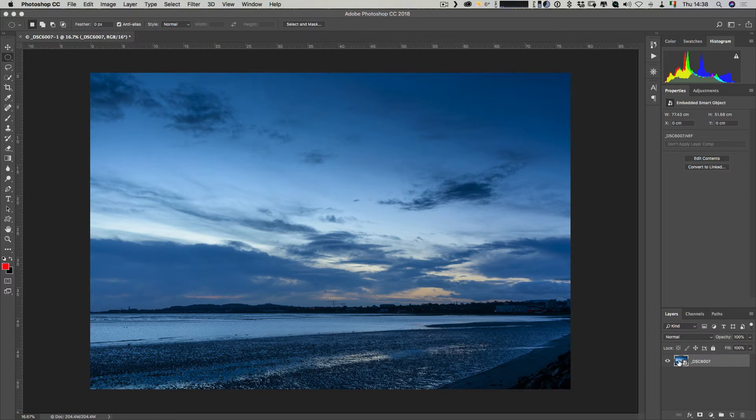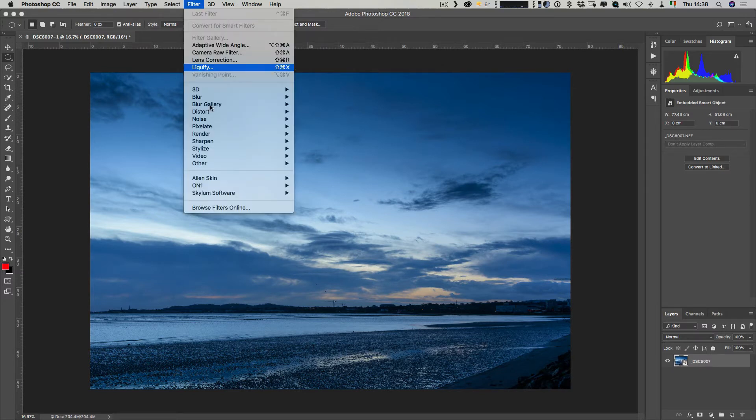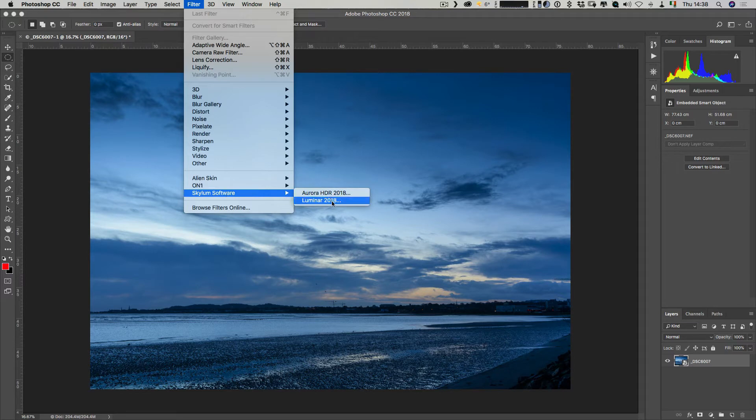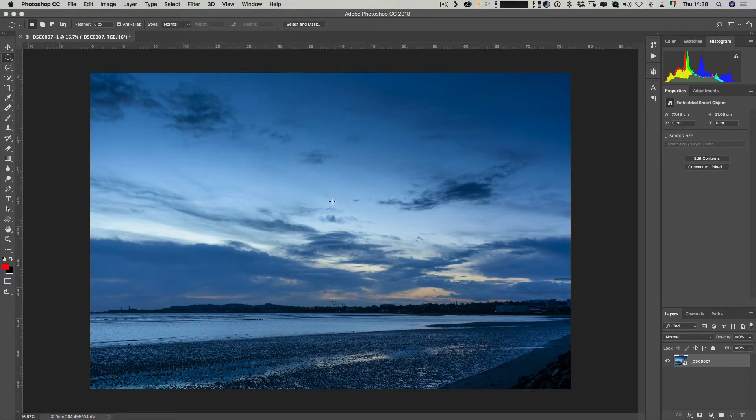Because this has loaded as a smart object, I can now use Luminar as a filter, and because it's a smart object it will keep it non-destructive.